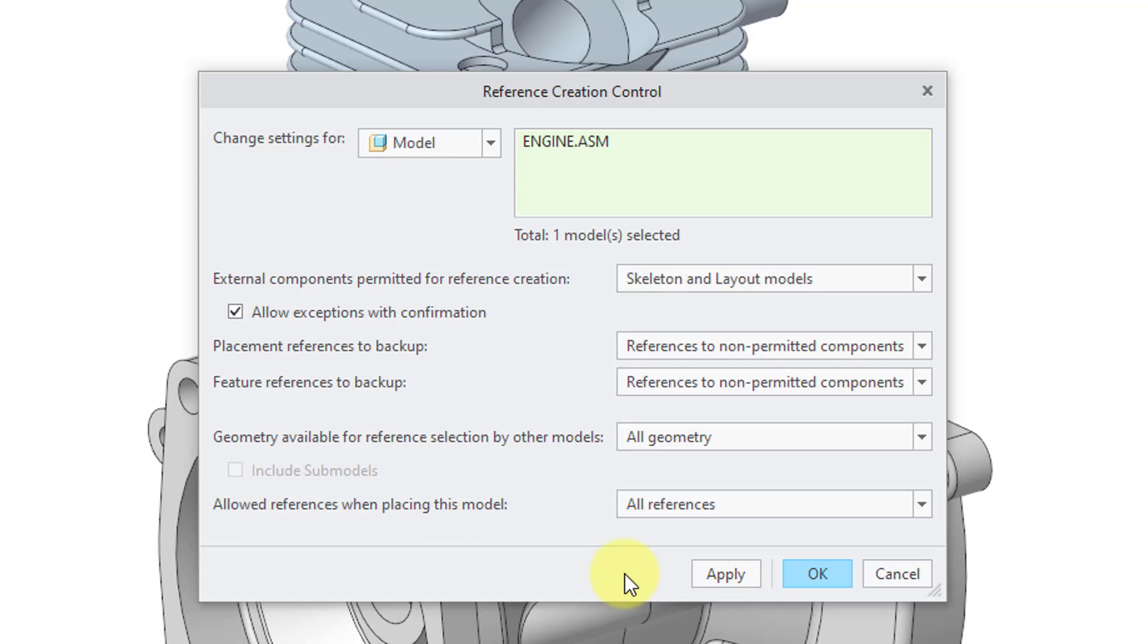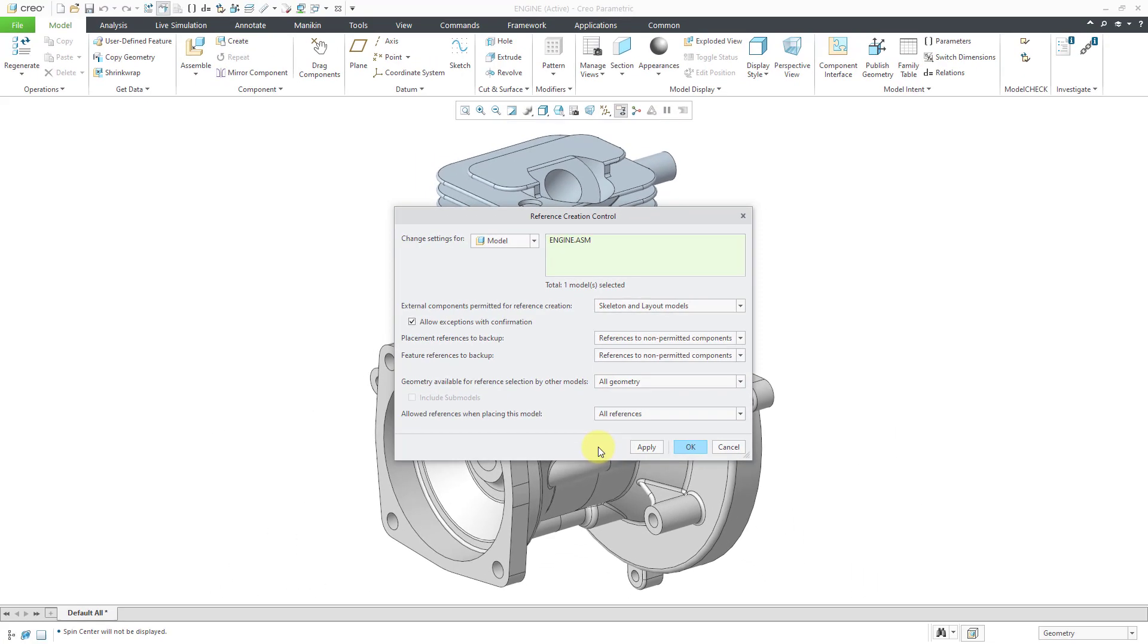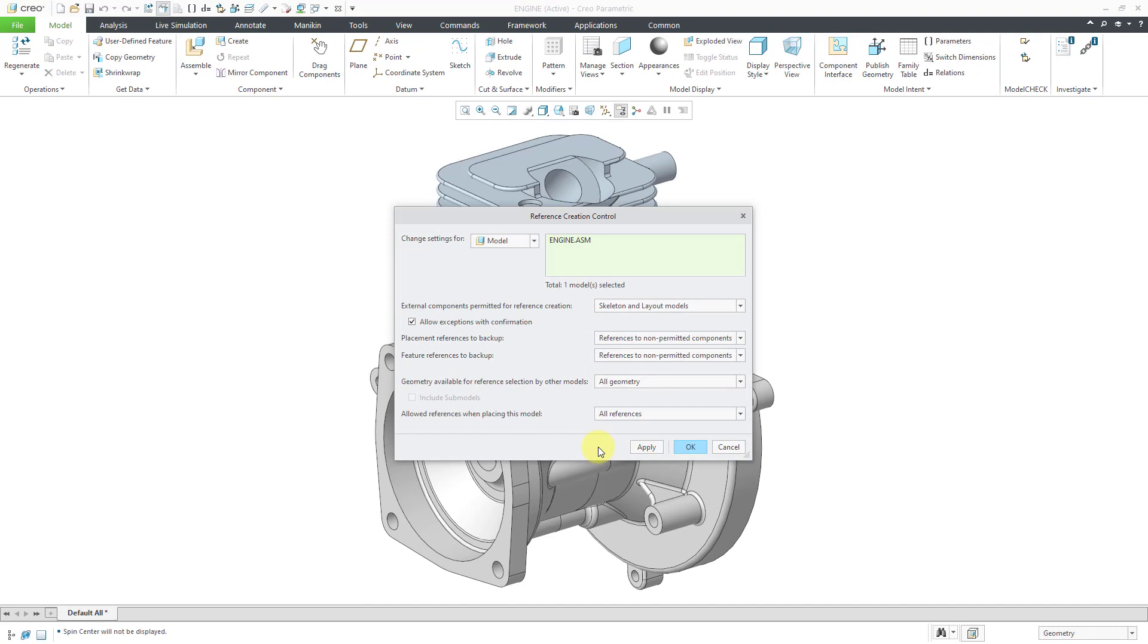So again, I think this gets to the heart of the difference between SolidWorks and Creo Parametric. And it's really simplicity versus functionality.